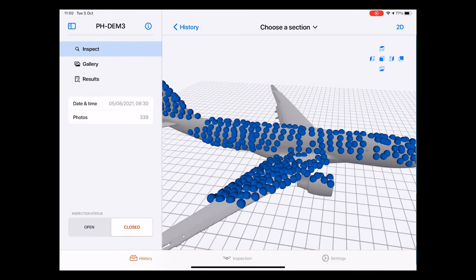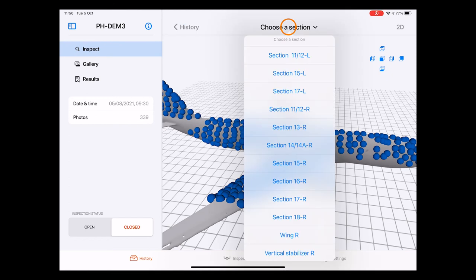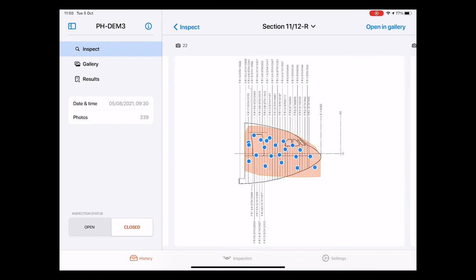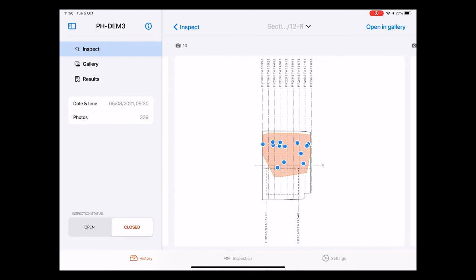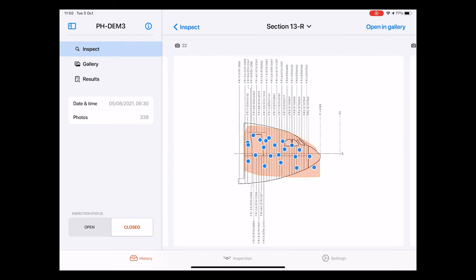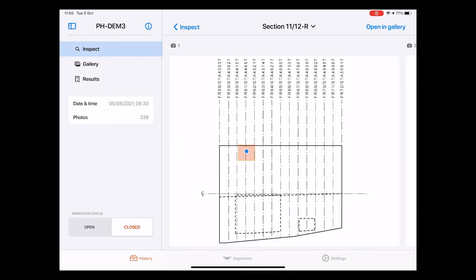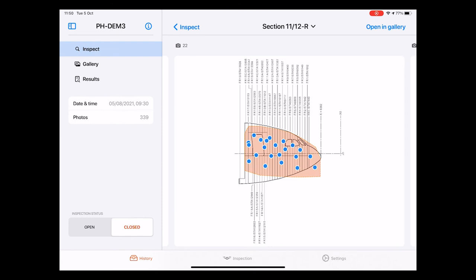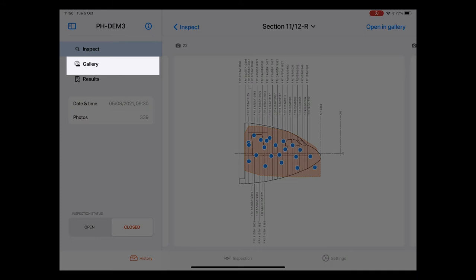And one last thing to note here on this page is that also in this 3D view we have a drop down menu at the top that allows us to jump to the specific section diagrams right away. Also here we can navigate through them by swiping to the left and to the right. Alright now that we have this clear let's move on to the second sub page the gallery page.